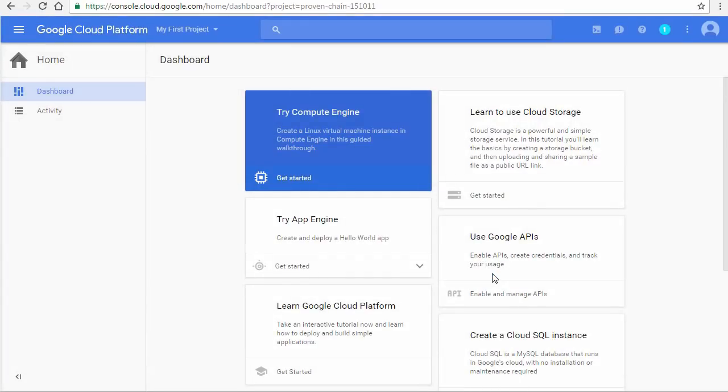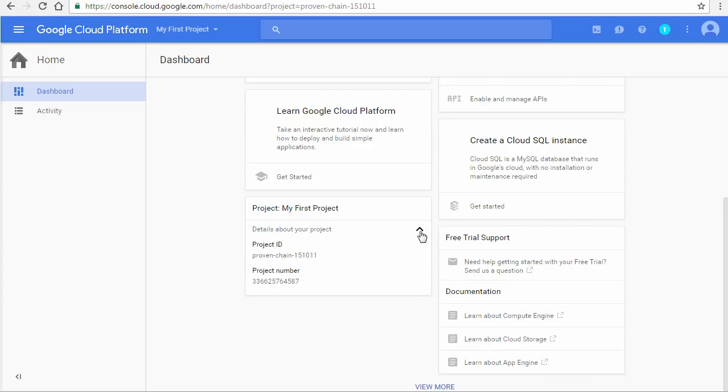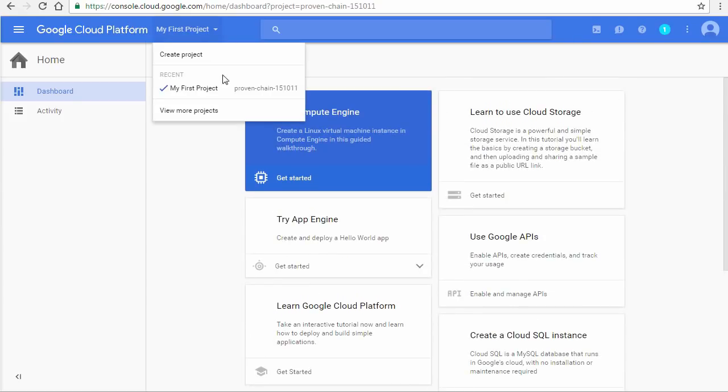Take a minute to view the home page. There are cards on your main dashboard which you can customize later for easy navigation. Notice the My First Project card for your default project that was created for you. It is also available from the drop-down list of projects at the top.